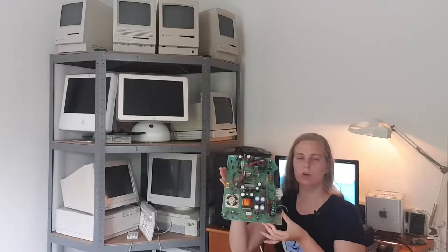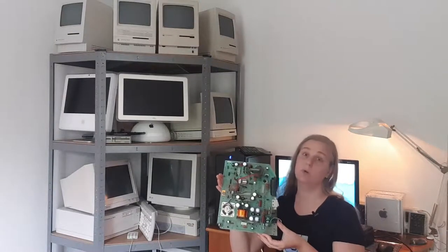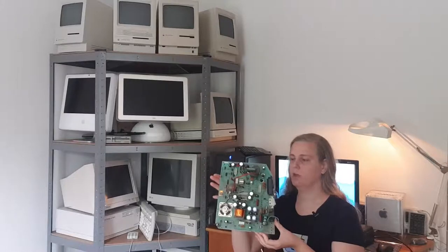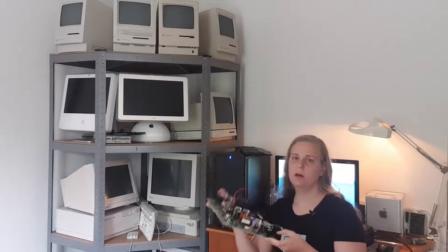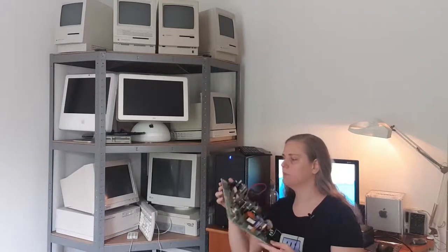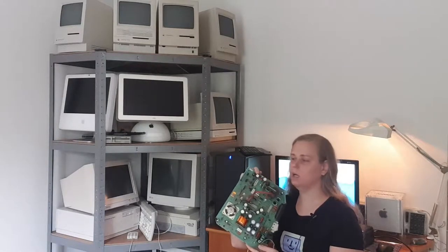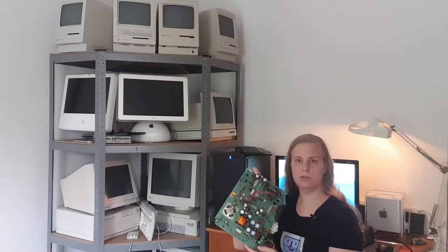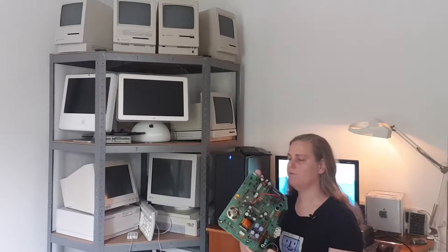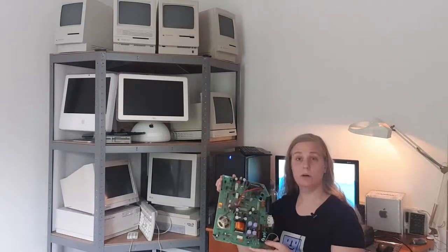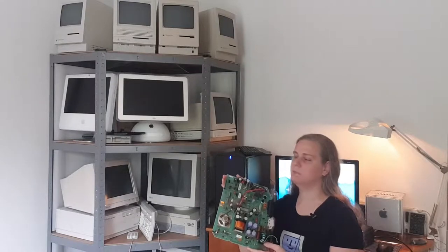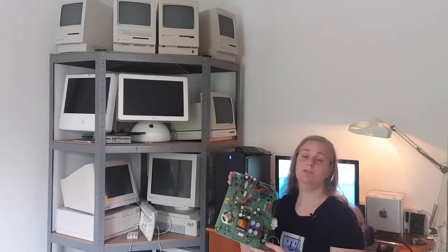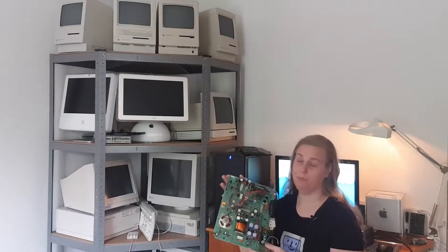This is the analog board and the power supply all in one from the Macintosh Plus. And what I'm going to do, I'm going to recap it. I ordered new capacitors. The problem was for this C1. It's a non-polar electrolytic capacitor. I've never heard of such a thing. However, I saw an episode of 8-bit guy when he repaired one of these power supplies. And he replaced it with a ceramic capacitor. So I'm going to do the same.